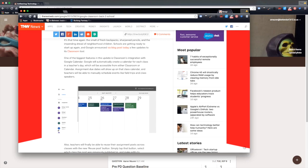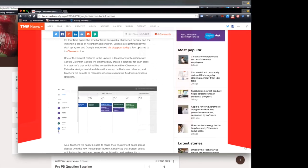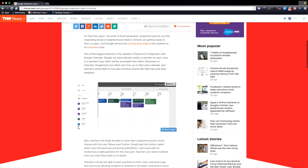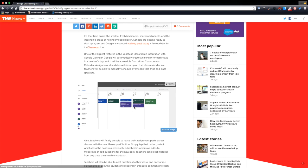As you can see here, this is what it's going to look like. Right there is where the calendar is going to be, and it's going to create a calendar for each class.